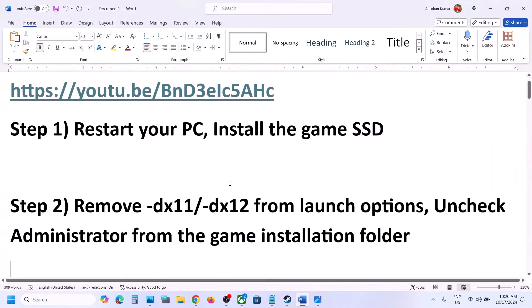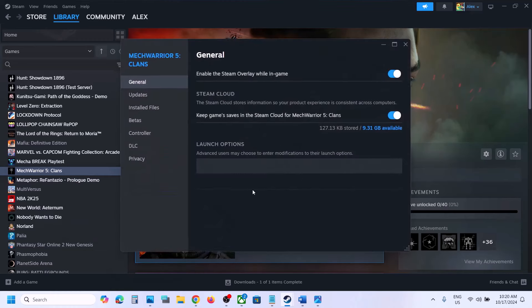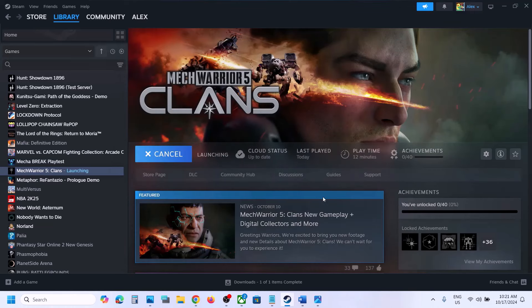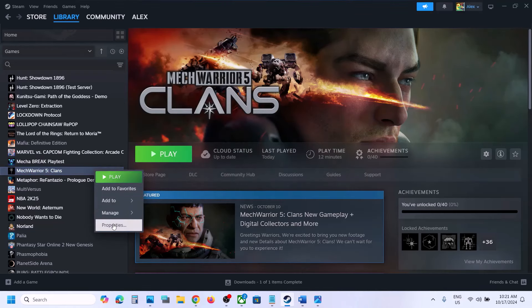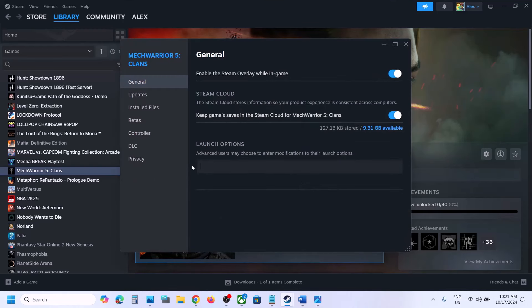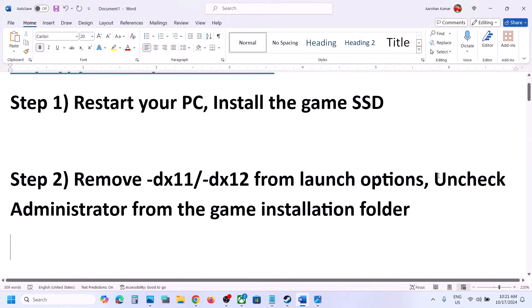The next step is to remove DX11 or DX12 from the launch options. In Steam, go to Properties and check the launch options — if you have put DX11 or DX12 there, you will receive errors when trying to launch the game. So right-click on the game, go to Properties, and empty the launch option field. Do not put anything there, then launch the game and check.